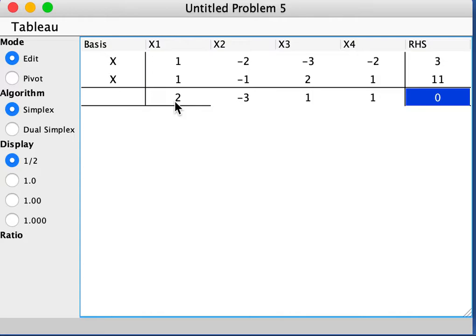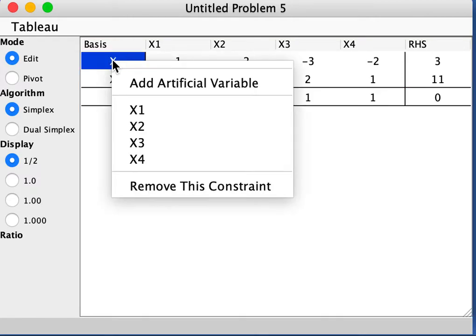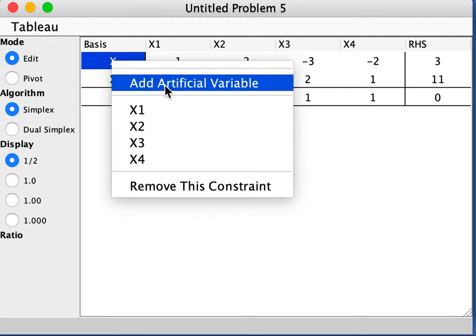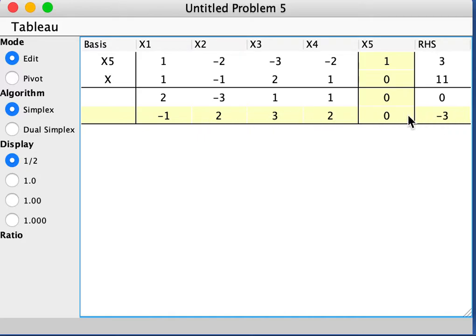And then it's not in canonical form, but we do have positive on the right-hand side. So we're going to add artificial variables, one for each. So here, the way to add artificial variables, let's say for the first constraint, is by clicking this x. When you click on it, you see there is a tab that says add artificial variable, and you want to click on that. And then you see it adds an artificial variable x5 for this first constraint, and it adds a column and then adds an additional row here.